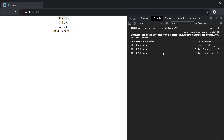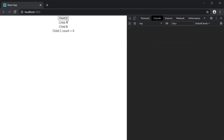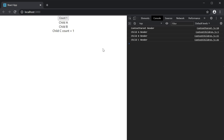On page load we see the render messages from the Parent component and the three children components — so the initial render works fine. We can also see that the count context value from the Parent component is being consumed in the Child C component. Now let's observe the render behavior when we update the count value, thereby changing the context value. If I clear the console and click on the count button, you can see that all four components re-render — including the two children components which have nothing to do with the context value.